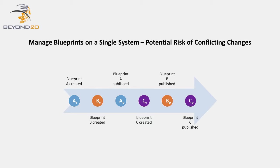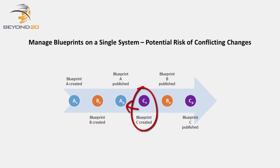Good Blueprint management is vital whether you're working on a single system or migrating changes from one system to another. In this Blueprint scenario, only Blueprint C is aware of the changes made in Blueprint A because C was created after A was published.